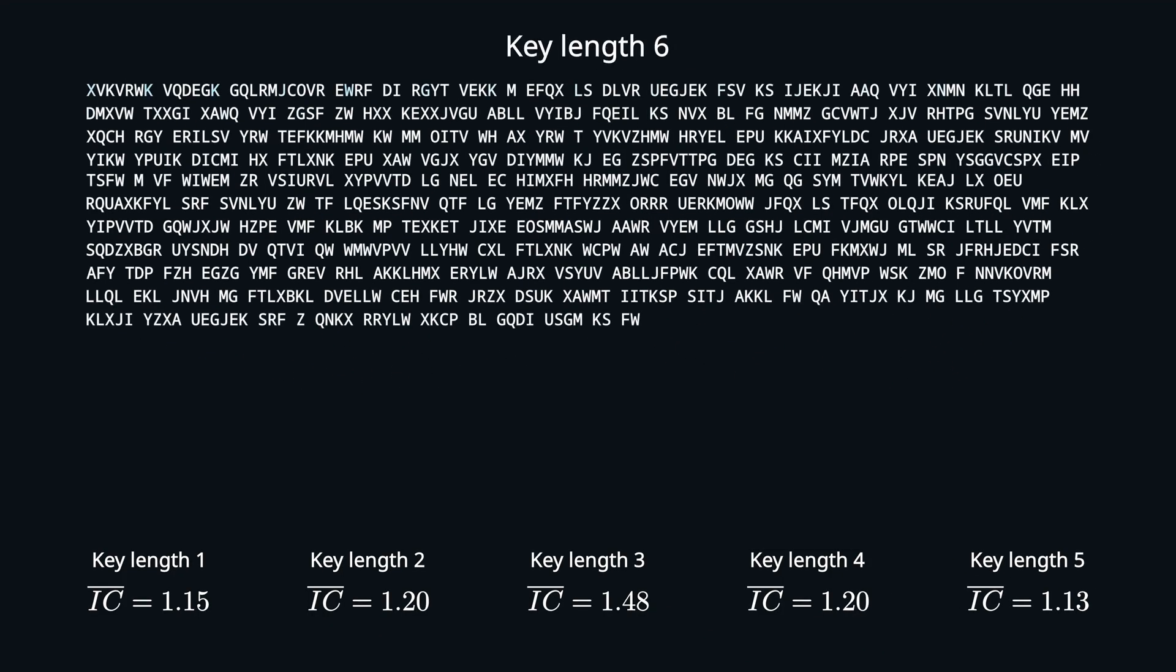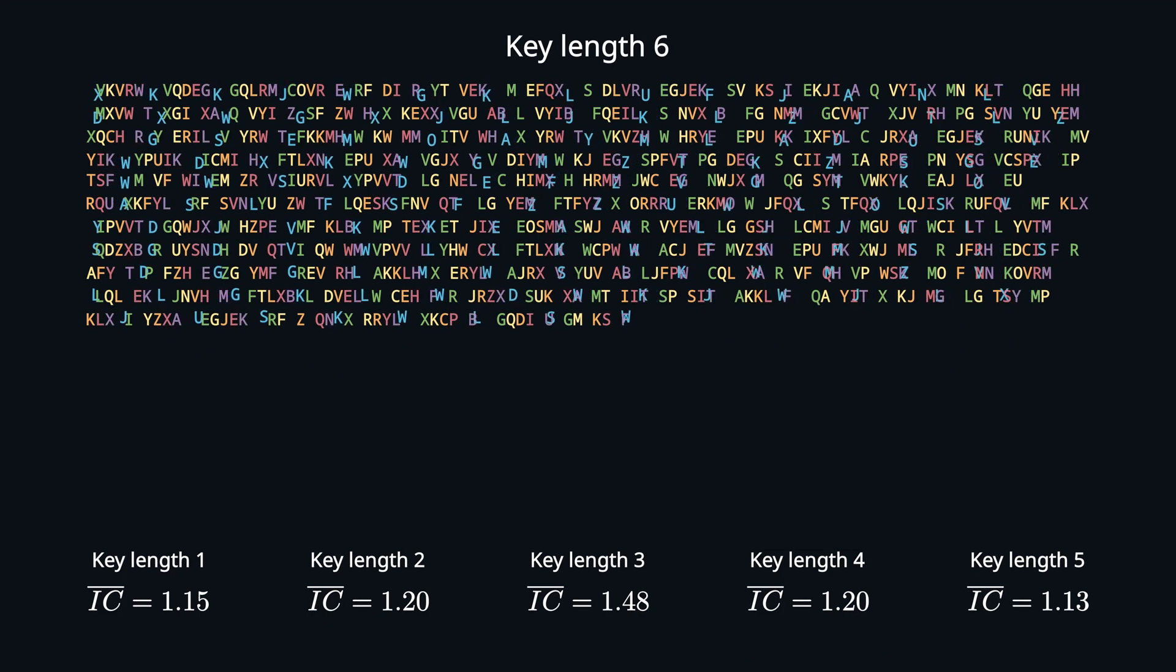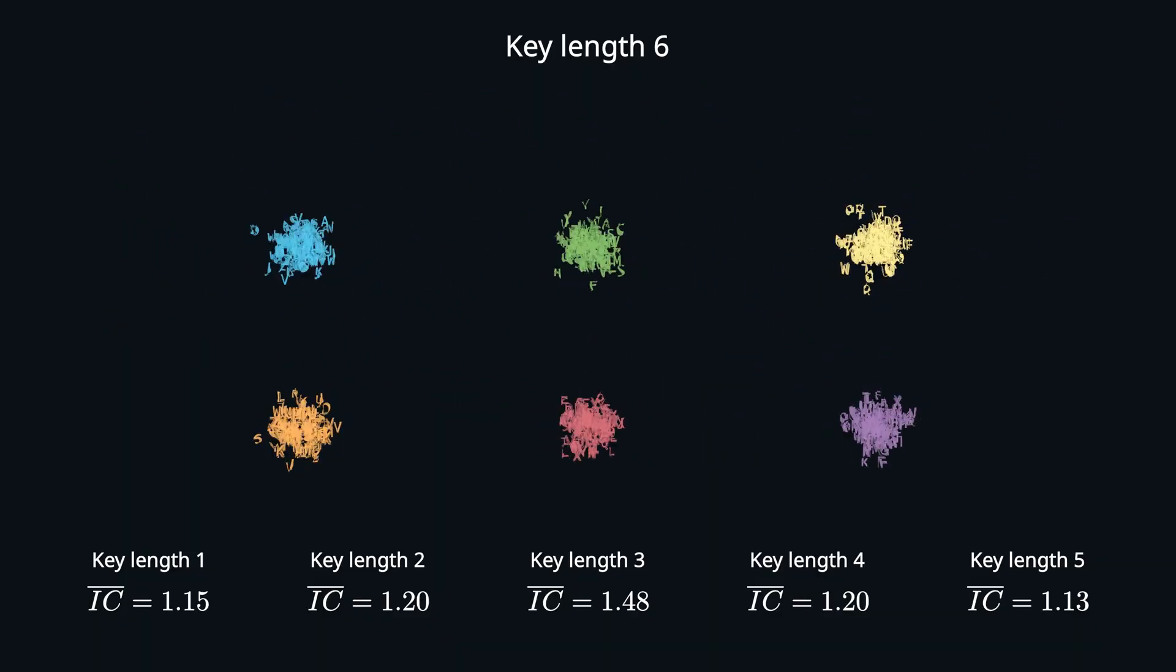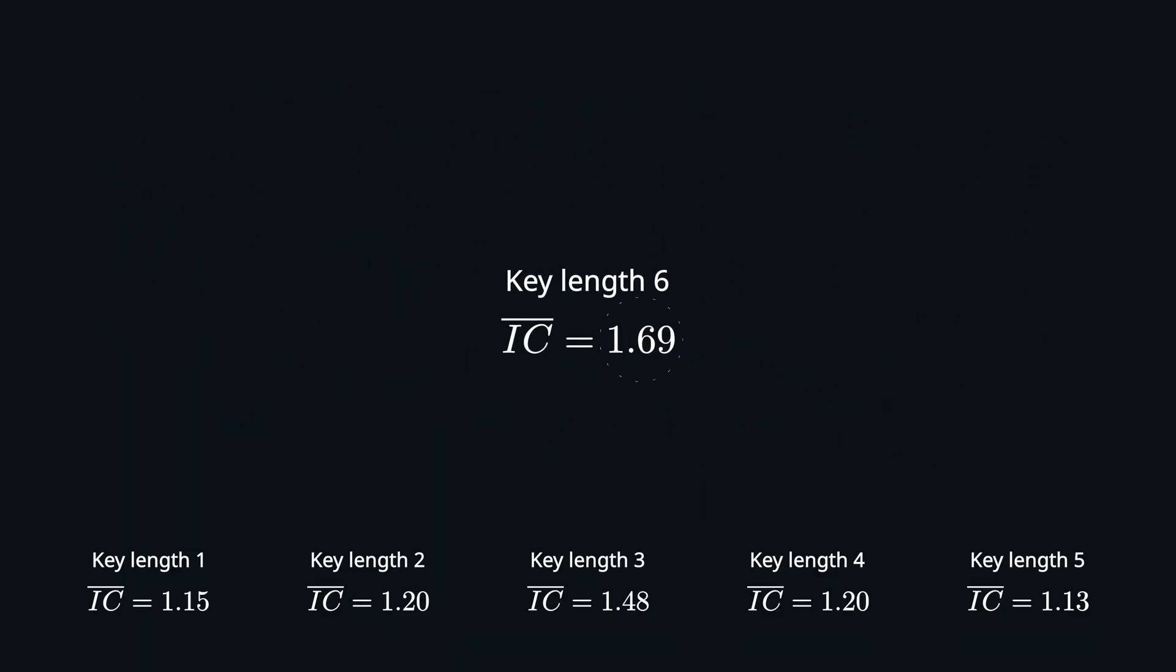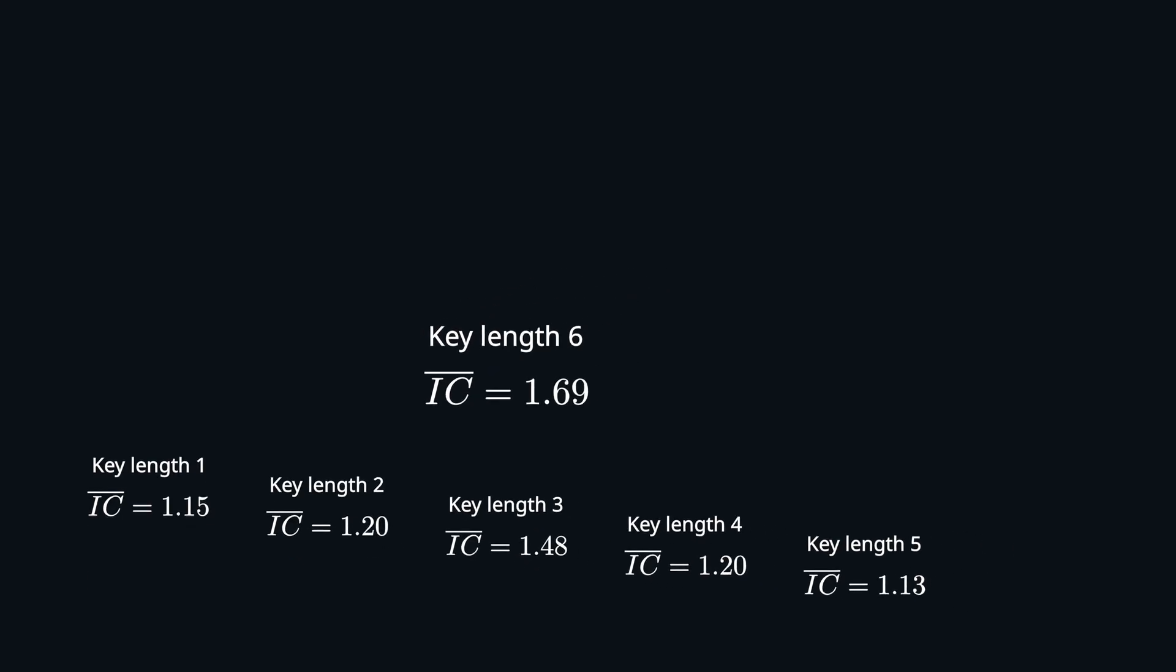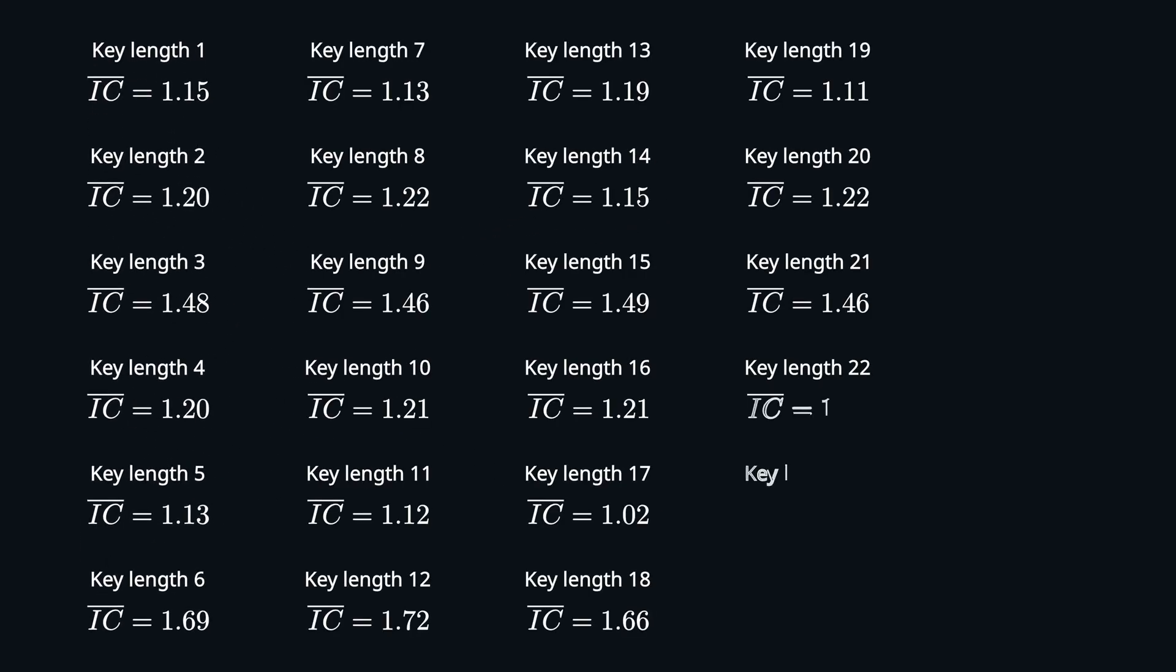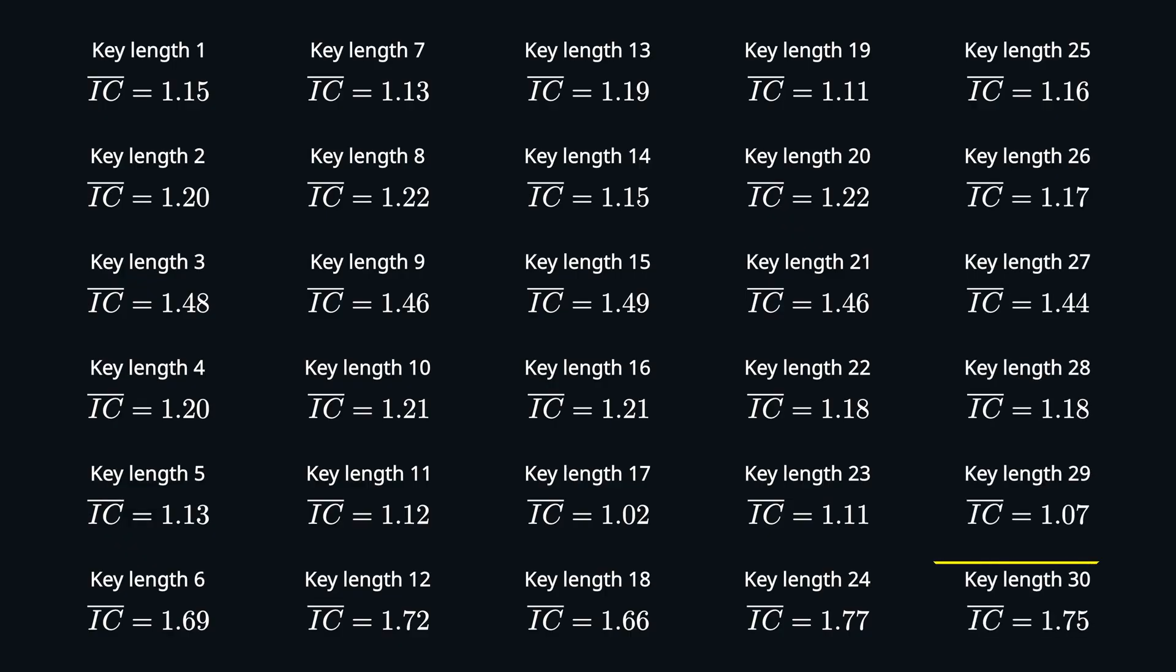For the correct one, we will get a high index of coincidence close to 1.73. With key length 6, we finally found it. You can see that the IC for key length 3 was also quite high. So if you want to be sure that you found the correct one, you can just continue calculating the ICs because any multiple of the correct key size also has a high IC.